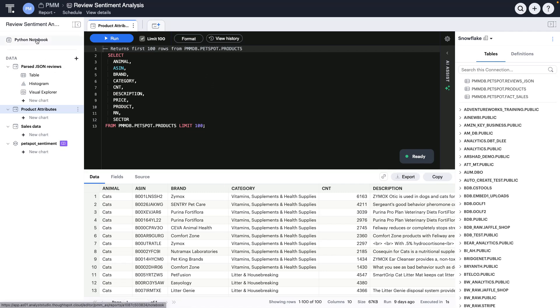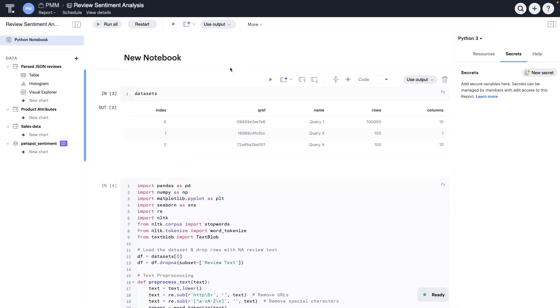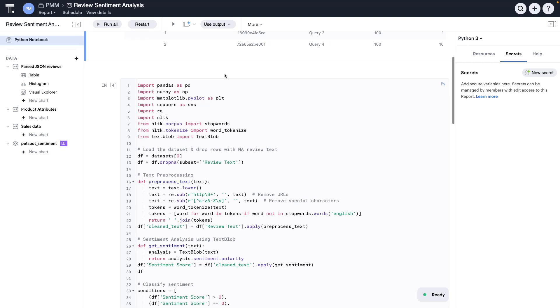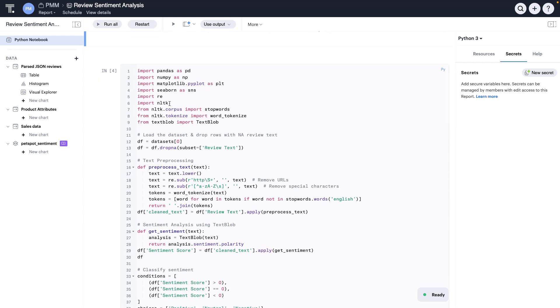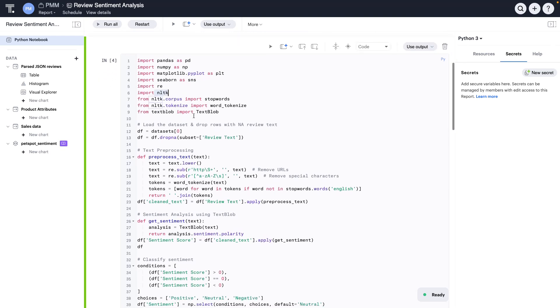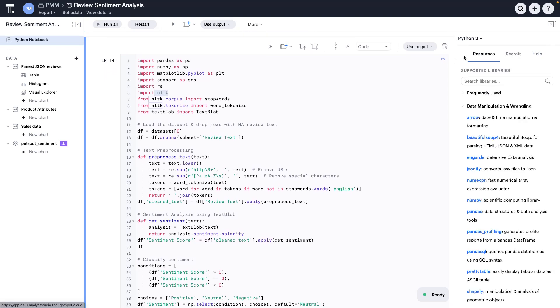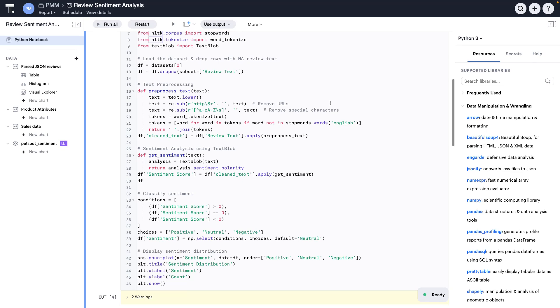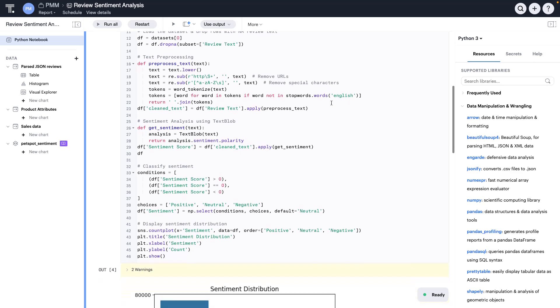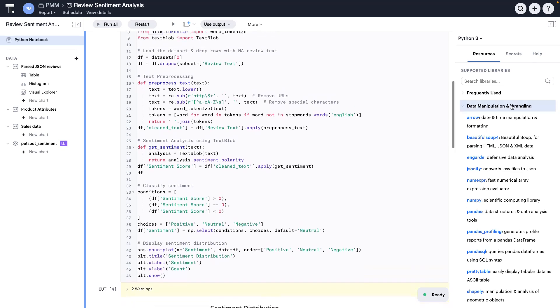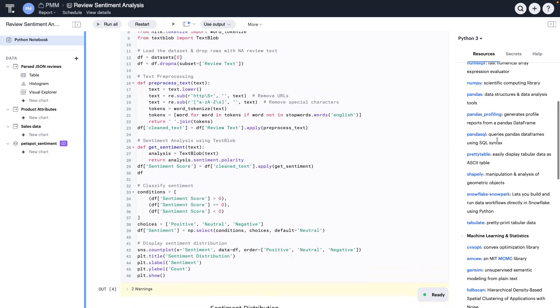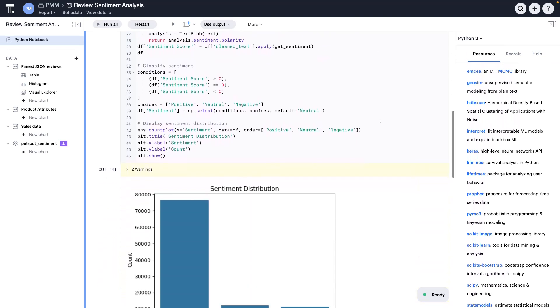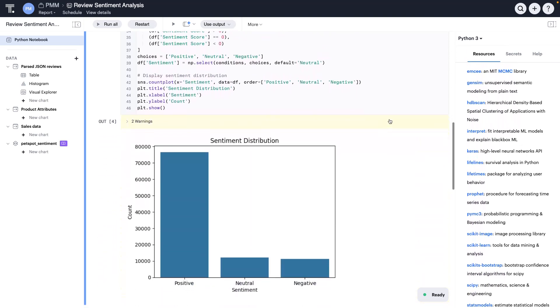And so, to do so, we can use the Python notebook that is integrated into Analyst Studio that allows me to use some standard techniques such as NLTK and TextBlob, standard Python libraries for doing tokenization and then sentiment analysis. As you can see, there are a lot of pre-installed libraries here for me to use, but those are the ones I need for this analysis. And the results of that analysis are just shown here to show that the bulk of our reviews are actually positive, and sometimes we do have neutral or negative sentiment reviews.